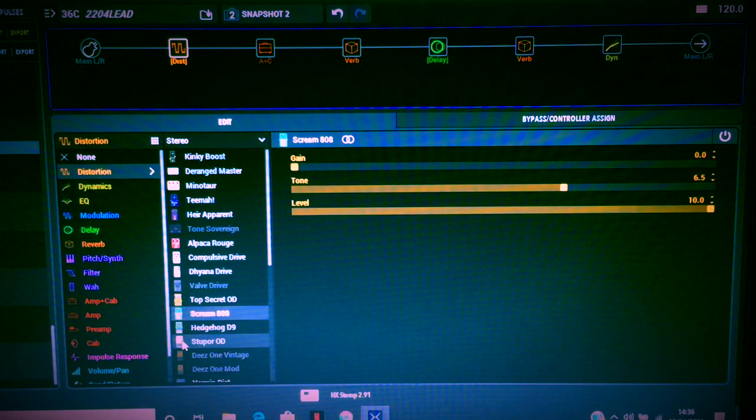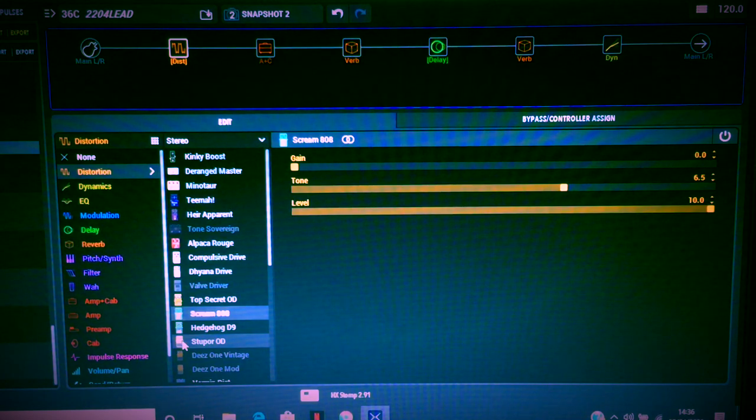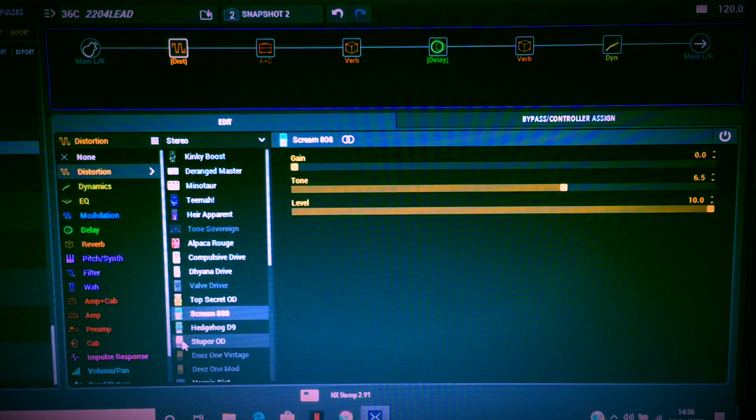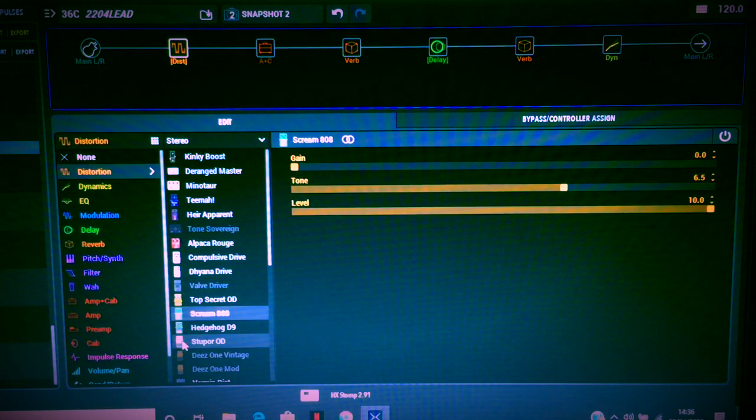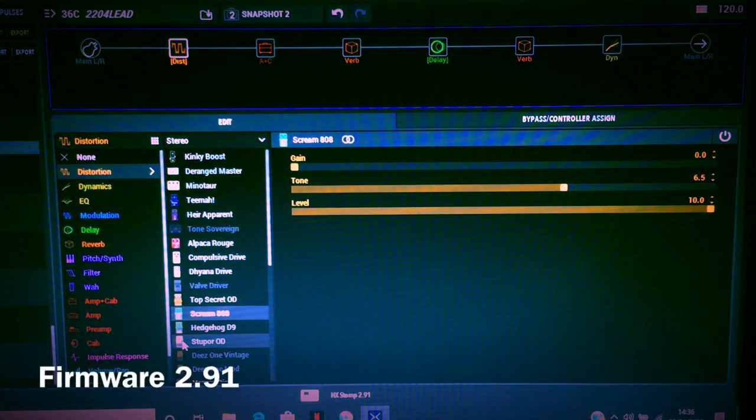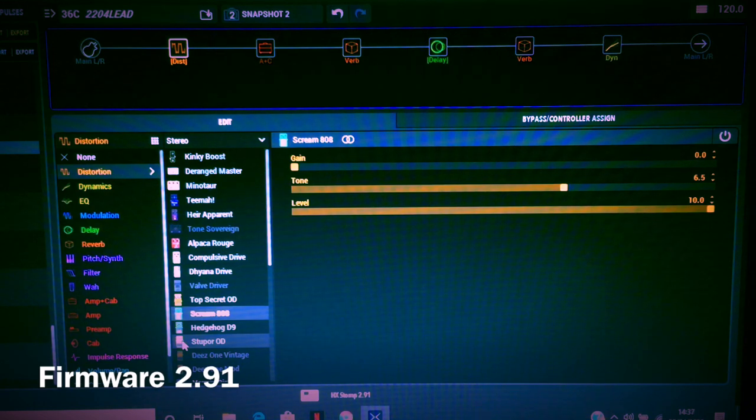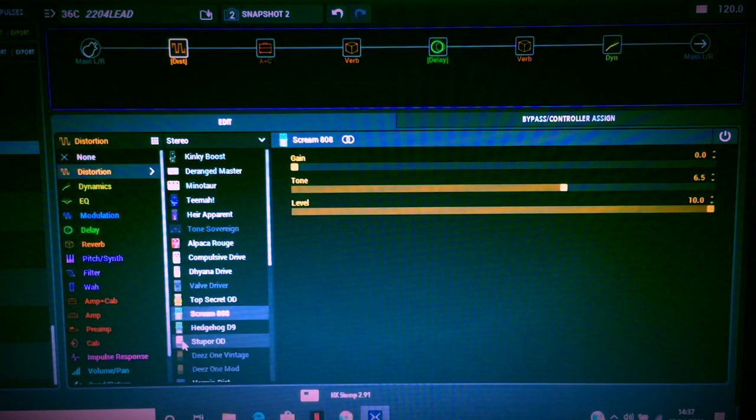How's it going boys and girls, welcome back to the channel. Here is another Helix-ish video. This is actually being built on the HX Stomp because at the moment my Helix is otherwise engaged, more about that another time.